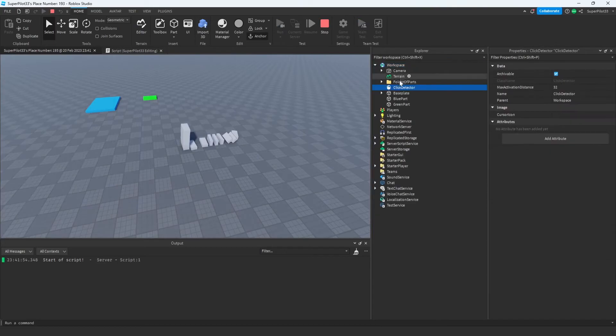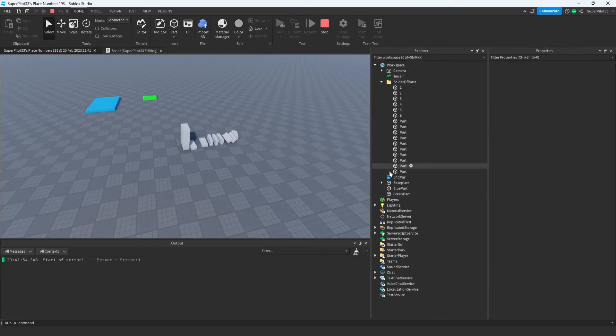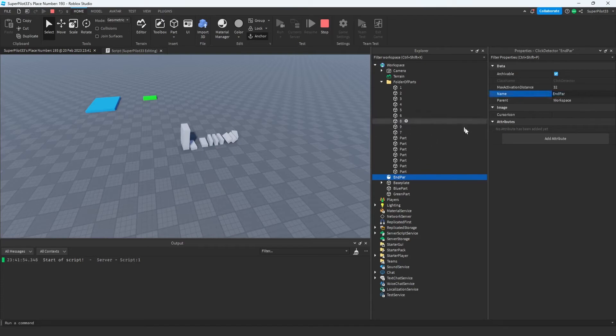And just to demonstrate it doesn't have to be a part, I'm just going to use this click detector. Let's open up this folder, and let's go ahead and name this endpart. As you can see, the parts are still being named, and as soon as I write endpart, it printed outside of loop.